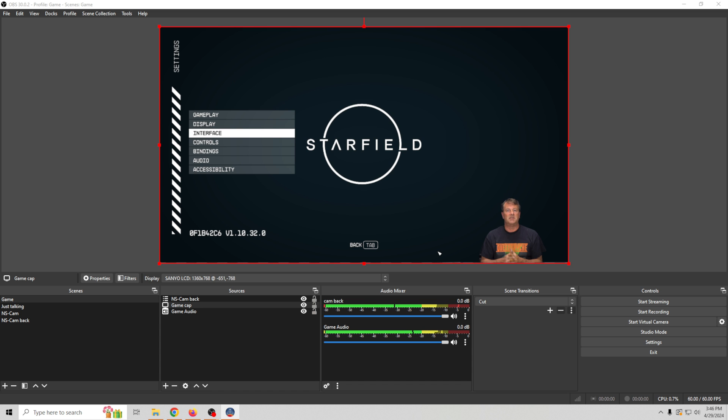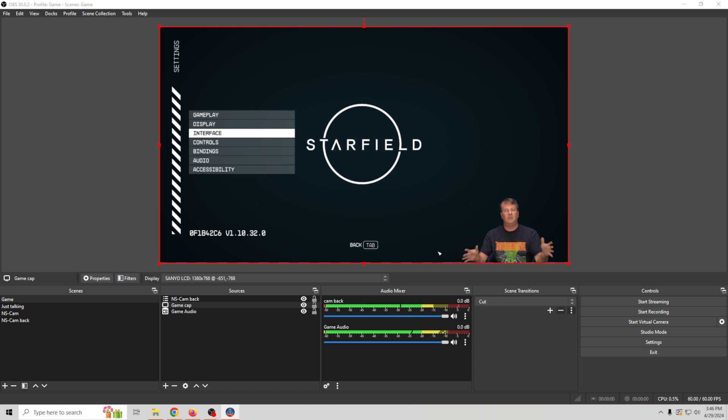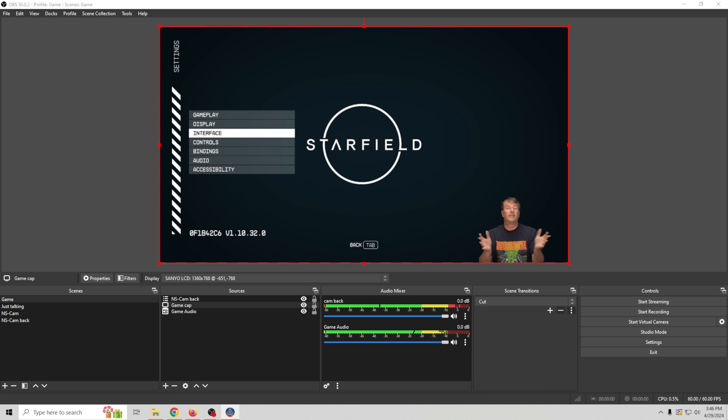And that is the most simple and basic way to add any game on the PC to your OBS live stream with a little bit of additional flair, of course, because we've added some cameras and all that good stuff. But it doesn't get any easier than that. Pretty easy stuff.